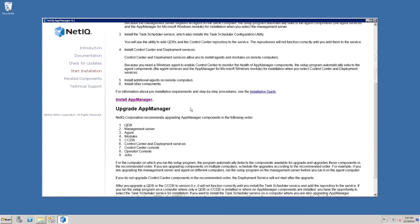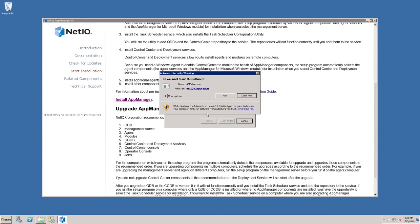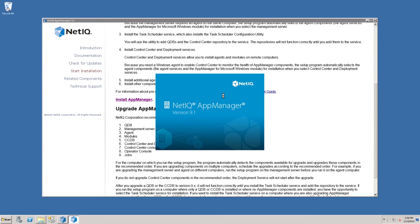Scroll down to the Install AppManager link, click the Install AppManager link, select Run, and if you need to, select Run again.